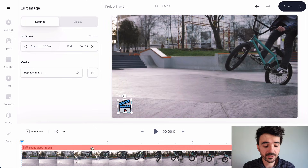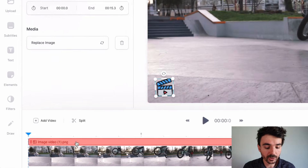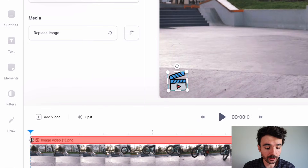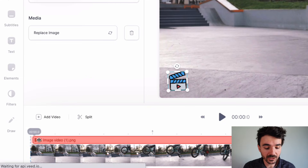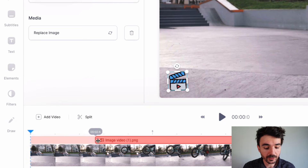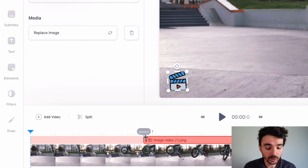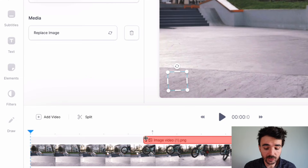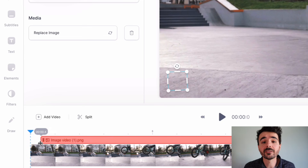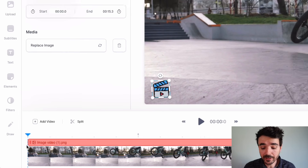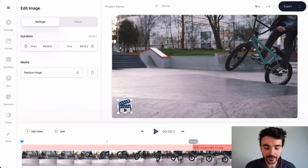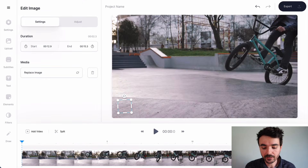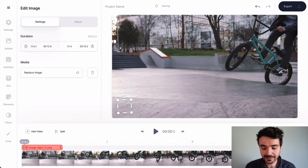You'll also notice you've got an element on your timeline which is your logo, and you can drag this to make it shorter. This allows you to choose when your logo appears — whether you want it at the start, at the end, or whenever you want. You can have it the whole length of the video just by clicking and dragging.